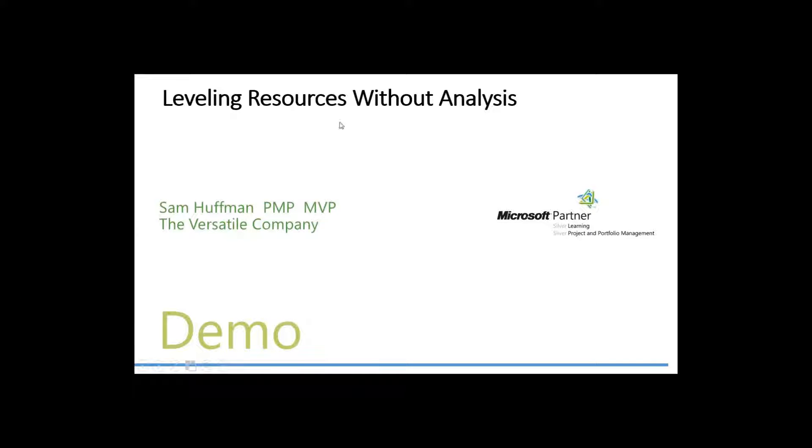Leveling resources without any analysis whatsoever. I have seen this occur time and again in visits to sites.